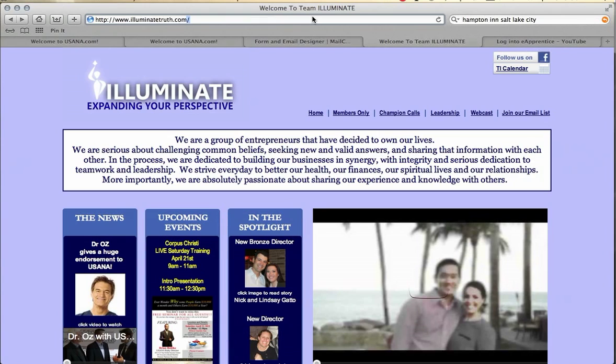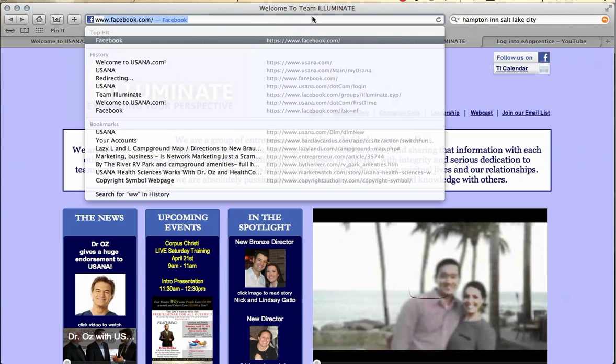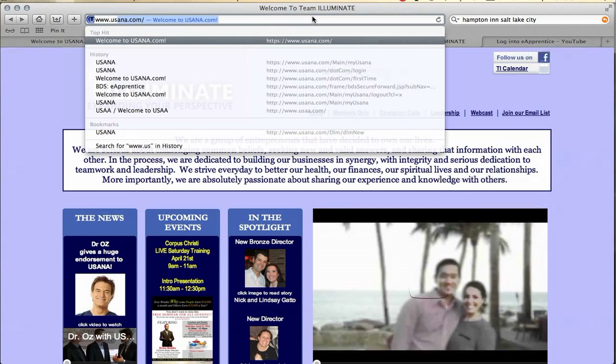Go ahead and log on to the internet. In the upper right hand of your browser you're going to go to USANA.com, which is of course www.usana.com.